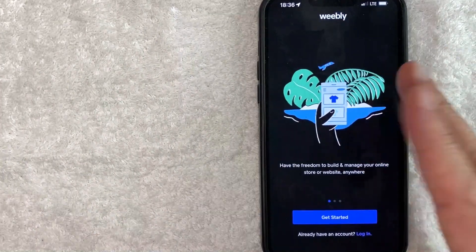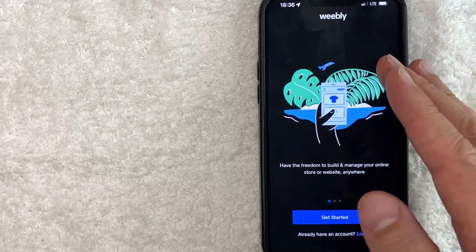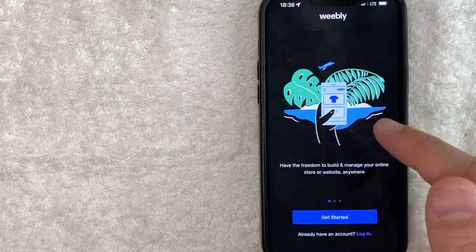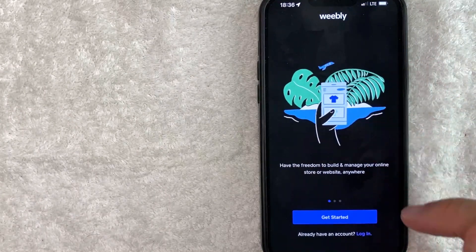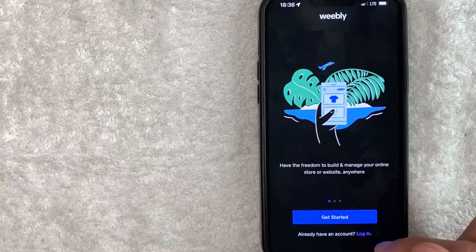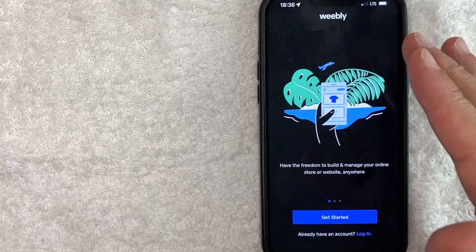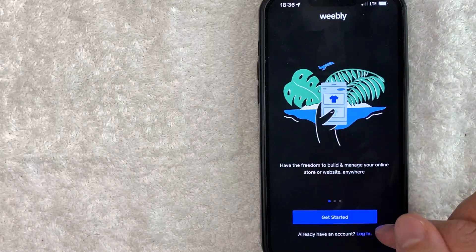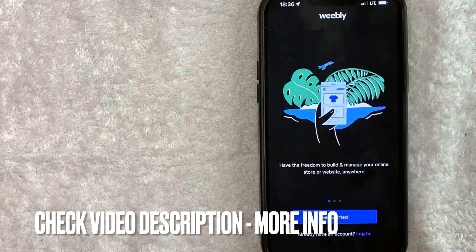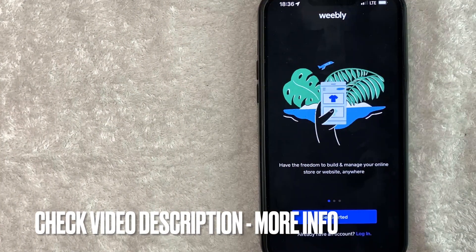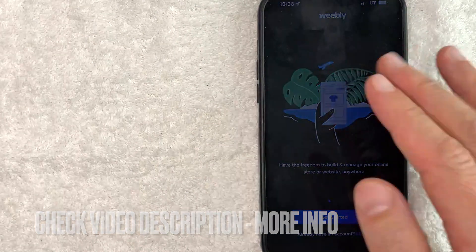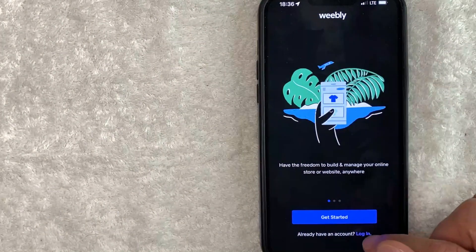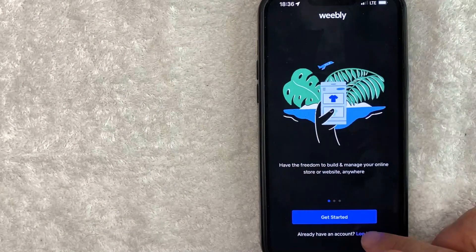I went ahead and opened up my Weebly app. This is the home screen. Now here on the home screen, you do need to log into your Weebly account. If you don't have a Weebly account yet, click this get started button and check my video description for the referral code. However, I already have a Weebly account, so I'm going to go ahead and click this login button right here.